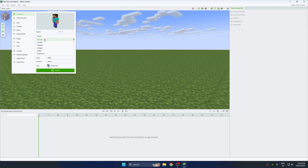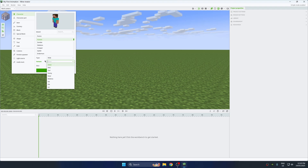Let's build your first scene. Go to the workbench, make sure the character is highlighted, and choose Steve or Alex.